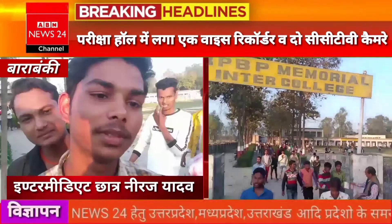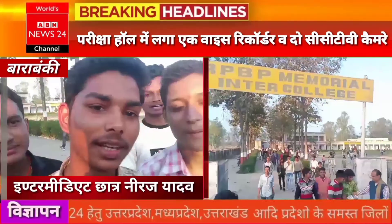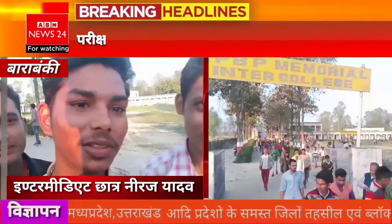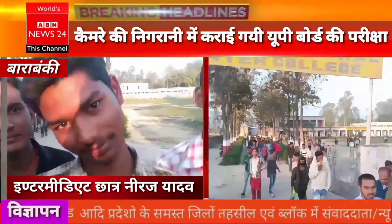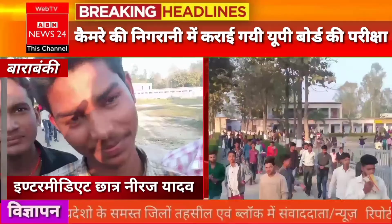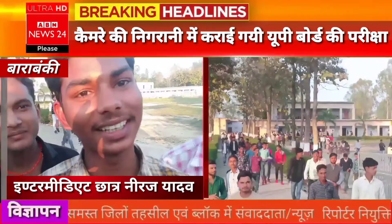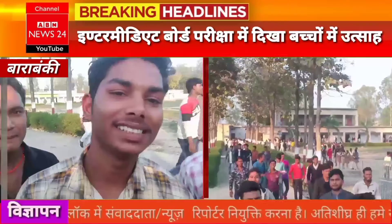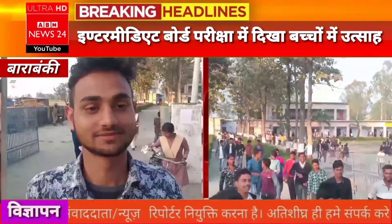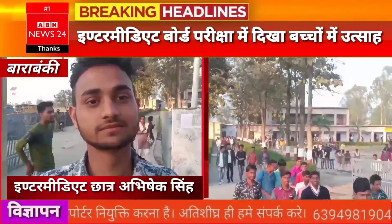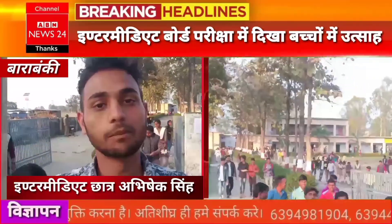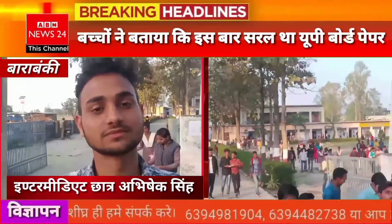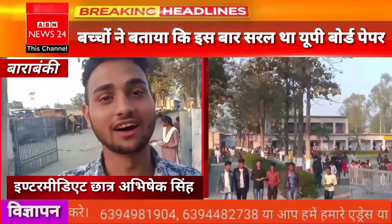I'm looking for the inter-pass out. After engineering, I'm looking for the inter-pass out. What is your name? How did you do on this paper today? I saw that paper today. How did your paper go?